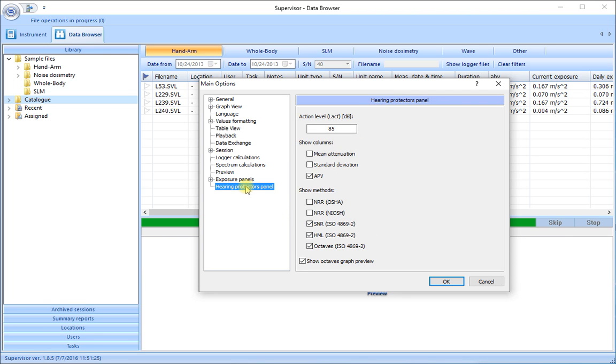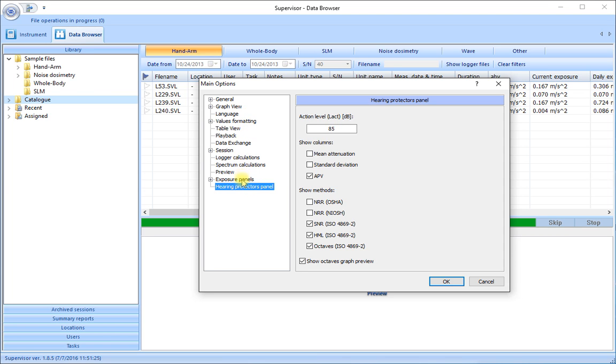Our exposure panels to look at the appearance of the information and how we show the columns and our hand arm. And a final one to do with our hearing protectors, showing the mean attenuation, standard deviation and the octave readings and so on. These are all capable of being customized to suit exactly what we want to see and how we want to see it.